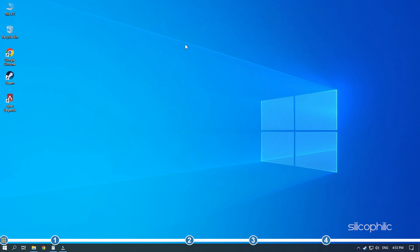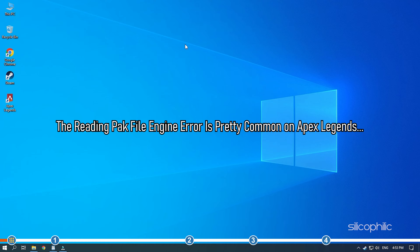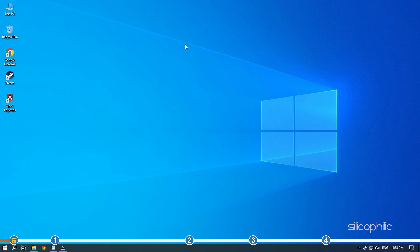You're watching Silicophilic, the home of all tech solutions. The reading PAC file engine error is pretty common on Apex Legends and can be easily fixed with the solutions we have shown here. Simply watch this video and perform as shown to easily fix it.